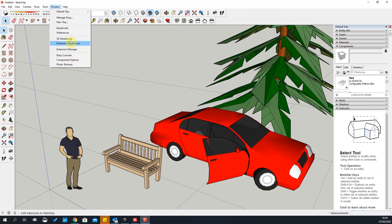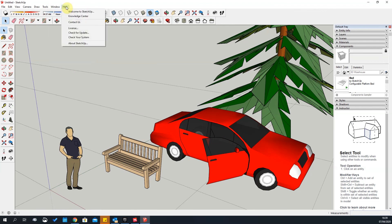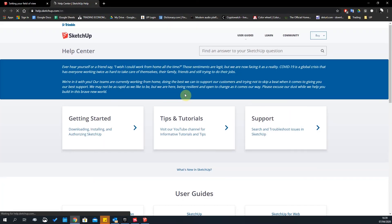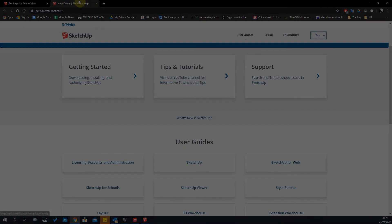Under Window you can also access the 3D Warehouse and Extension Manager, though Extension Manager isn't relevant to this version of SketchUp. The last tab is Help, where you can get more information about SketchUp — there's a knowledge base website where you can find more detail on using the software.